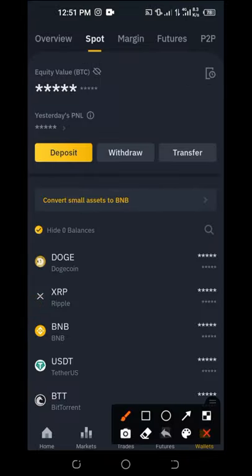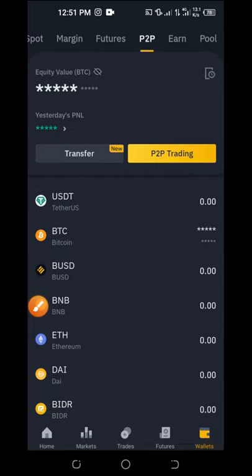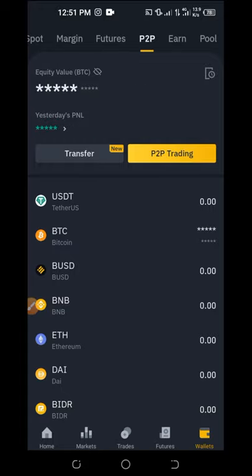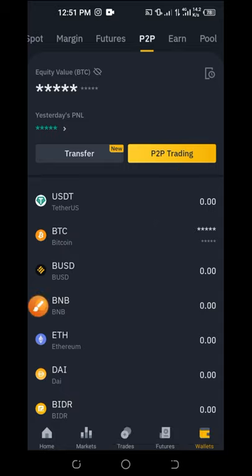Once you finish transferring from your Spot wallet to your P2P wallet, click on the P2P wallet tab at the top. You can see I already have some balance in my P2P wallet — this is what we're going to trade. Now click on P2P Trade and it will take us to the trading tab.